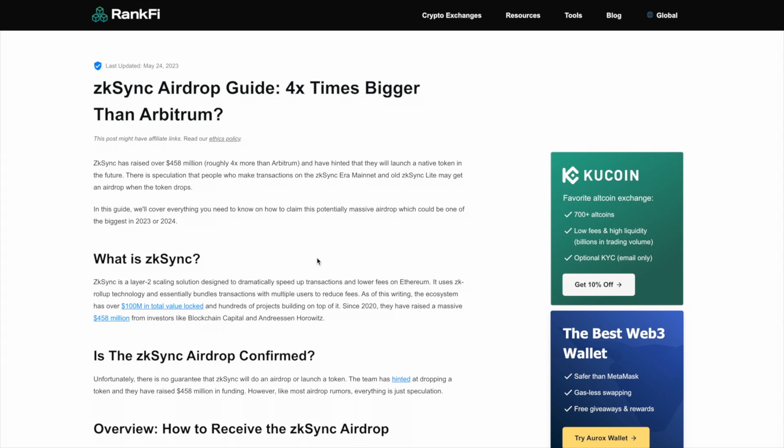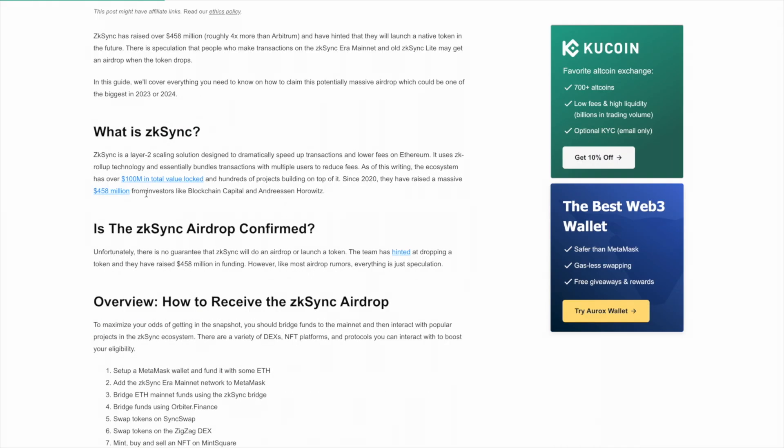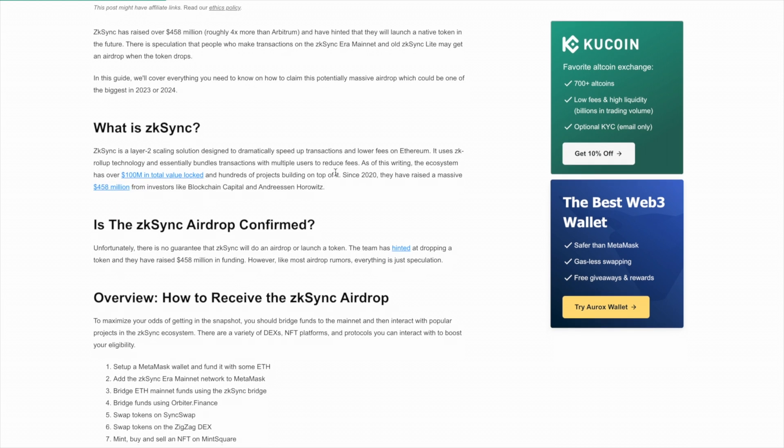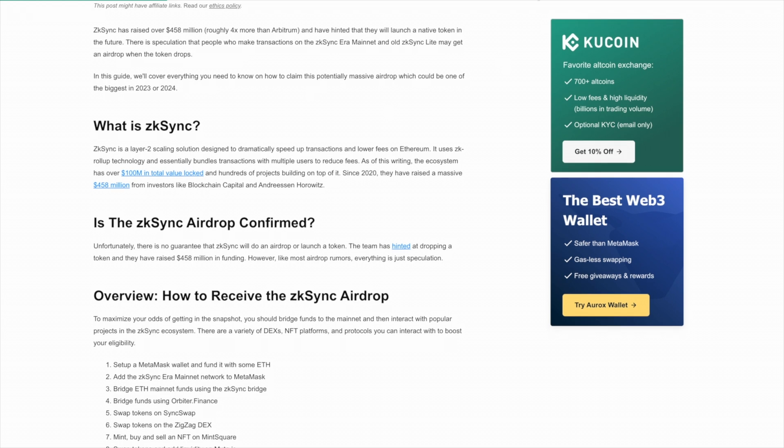By the way, another huge potential airdrop is Metamask, who raised $450 million. You can watch this video here after this one if you also want to qualify for the MASK token. So this airdrop is not confirmed. Everything is speculation, but here's what you can do to hopefully increase your odds of getting the ZK Sync airdrop.